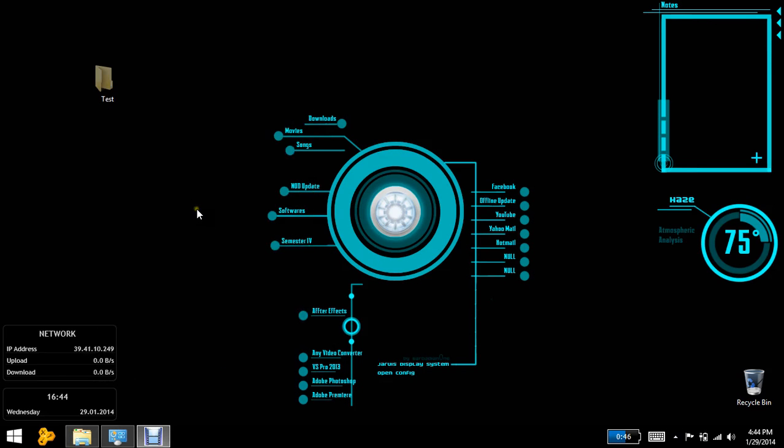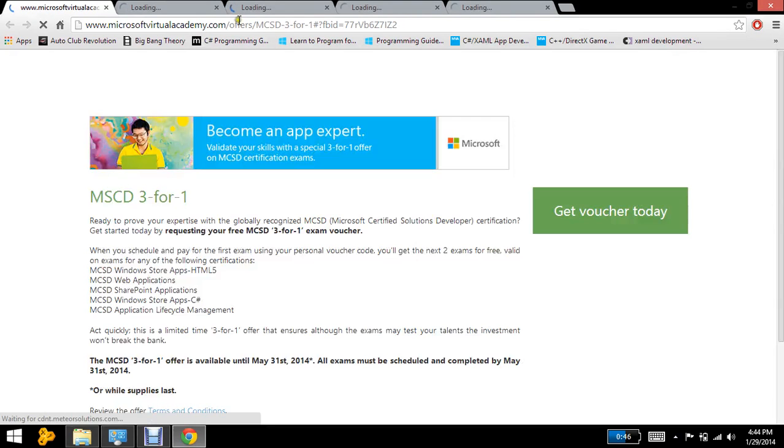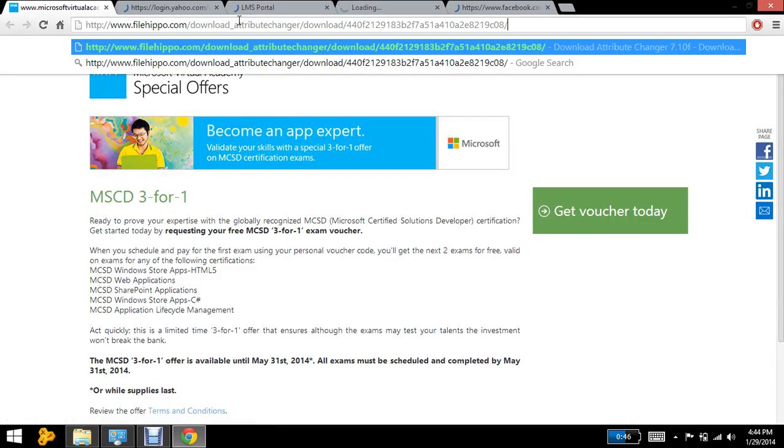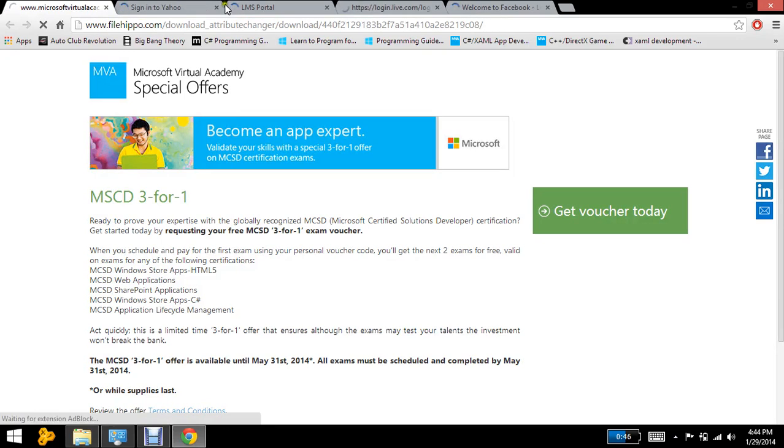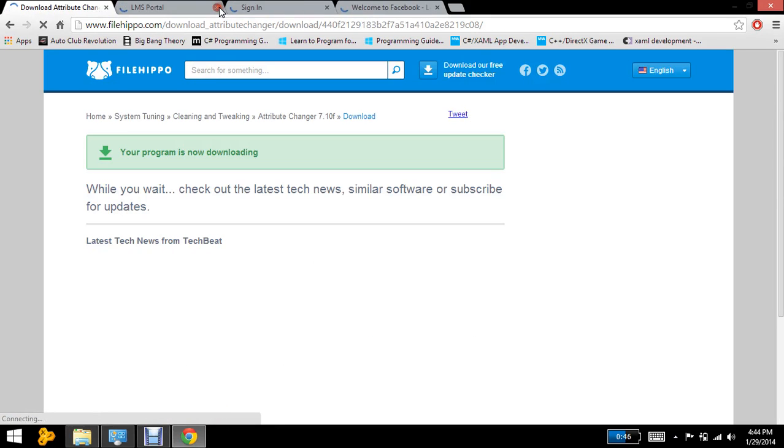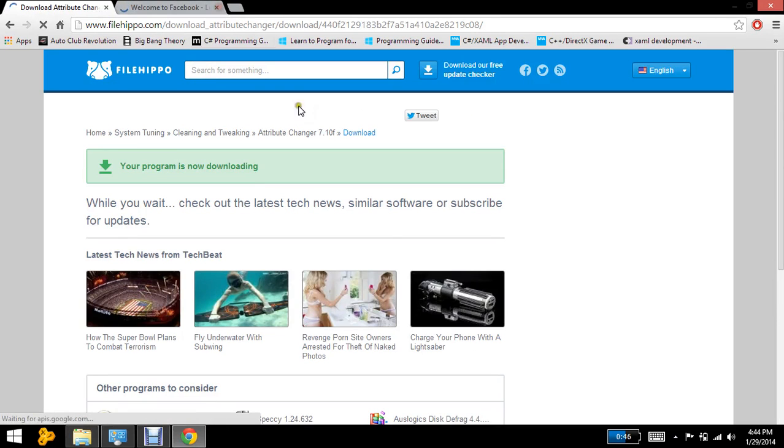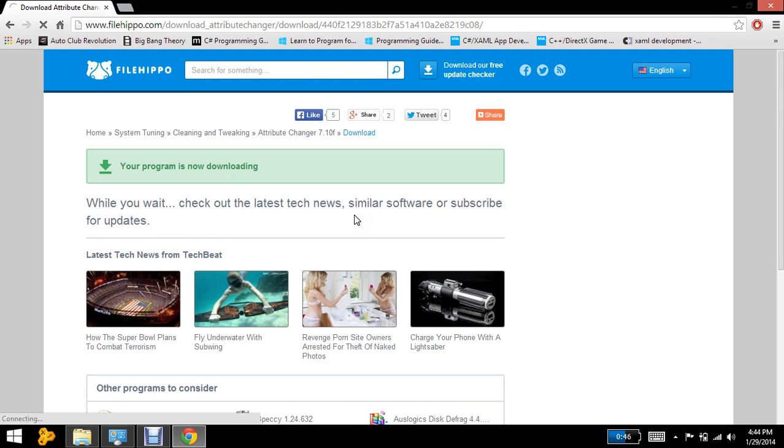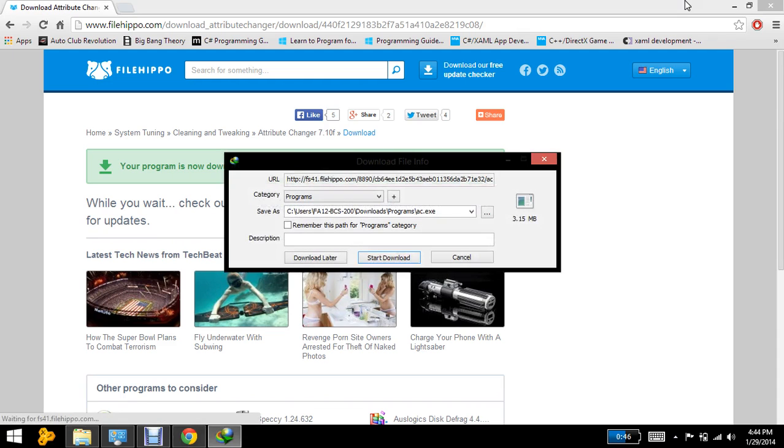So what I'm doing is actually downloading the software first that is Attribute Changer. I would be leaving the download link for you guys. It's here, your program is downloading. I don't want to download it again and I have already installed it in my system now.